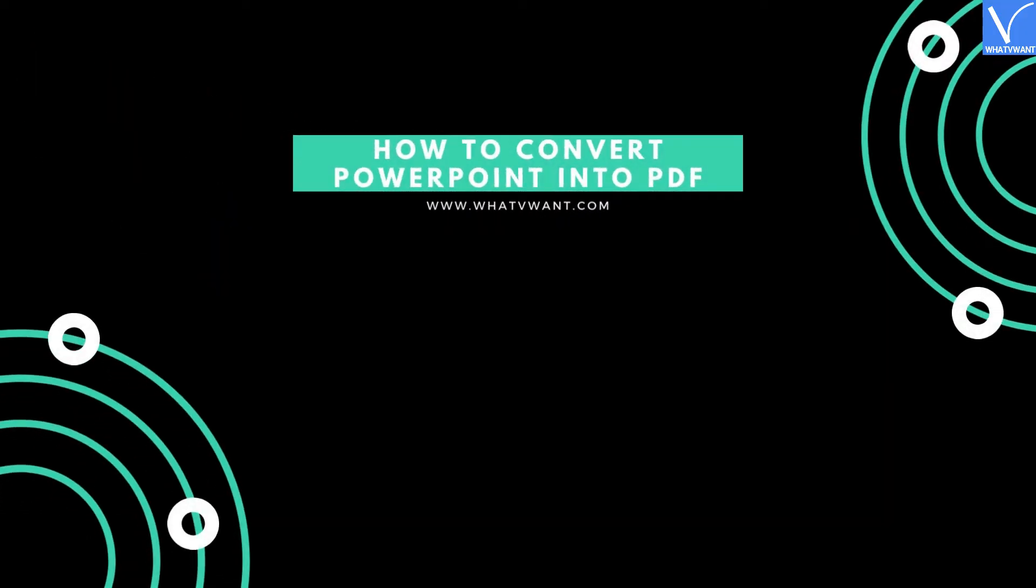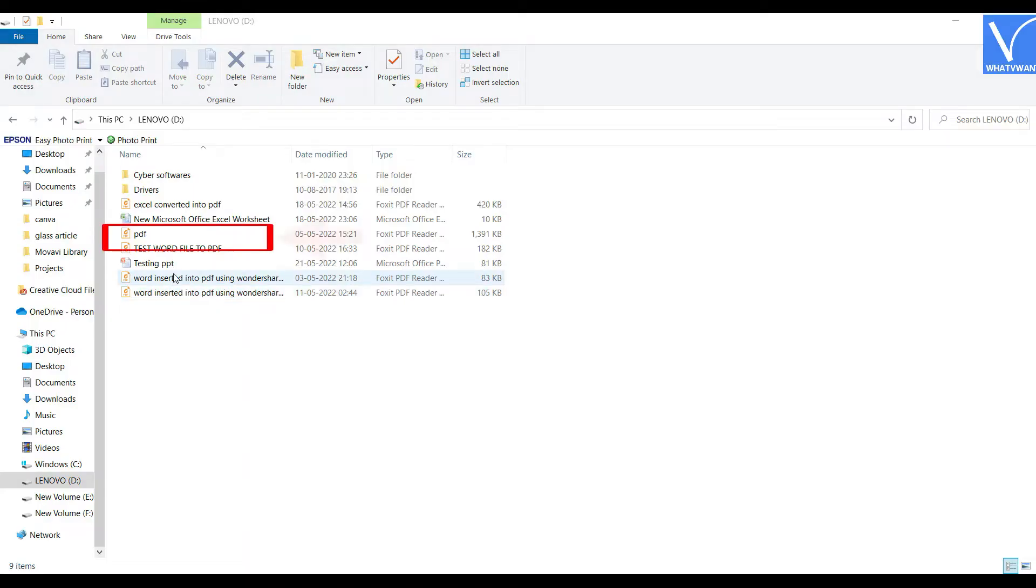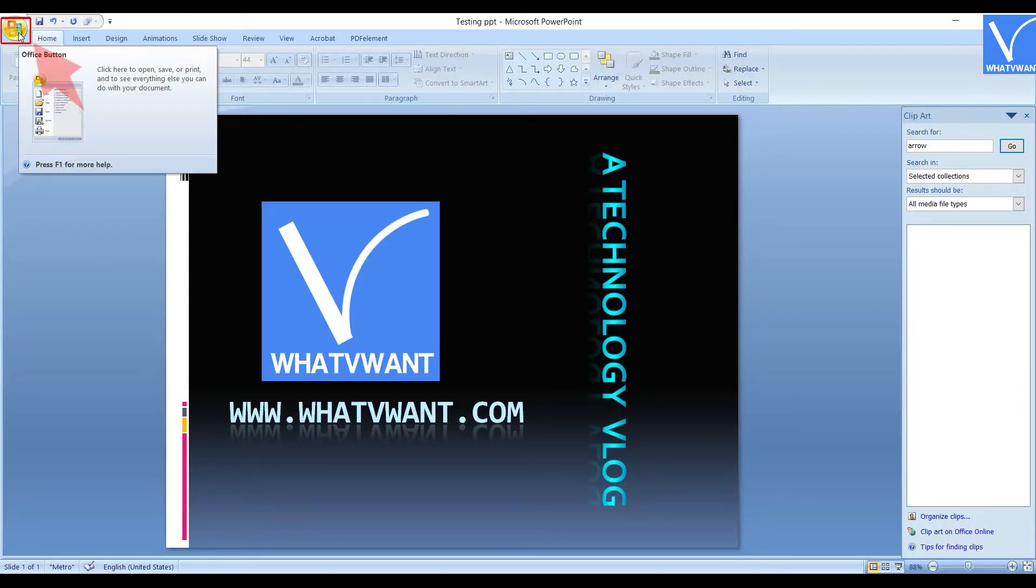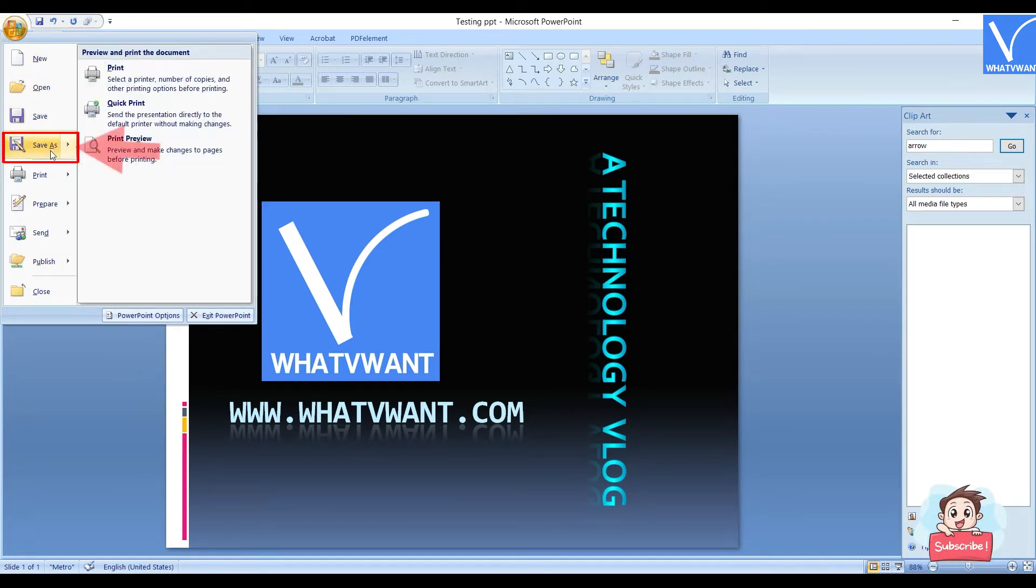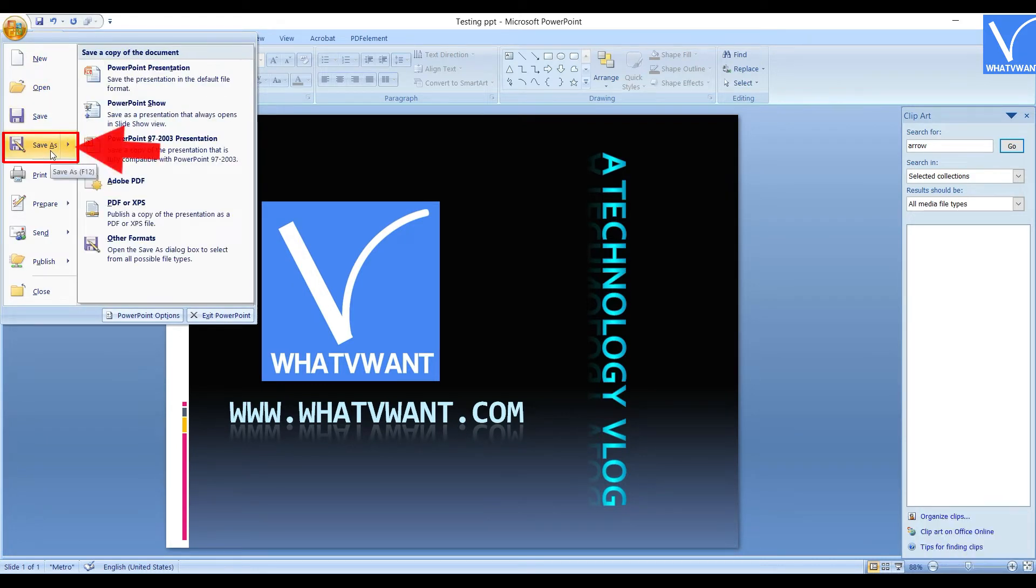How to Convert PowerPoint into PDF. Open the Power Presentation file. Click on the File option located at the left top corner, and choose the Save as option.